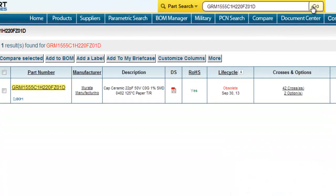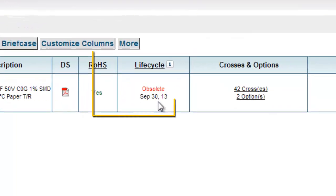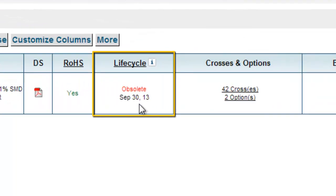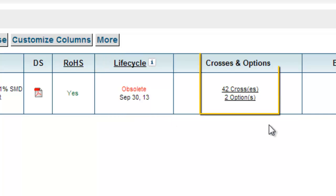Click go. See that this part is obsolete. It went obsolete September 30, 2013. However, there are 42 crosses and two options.